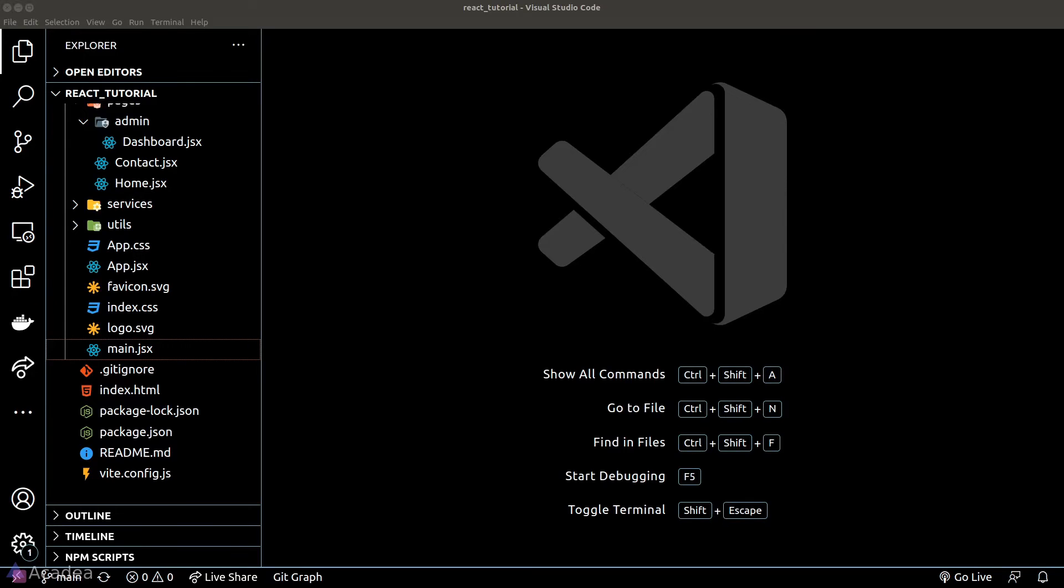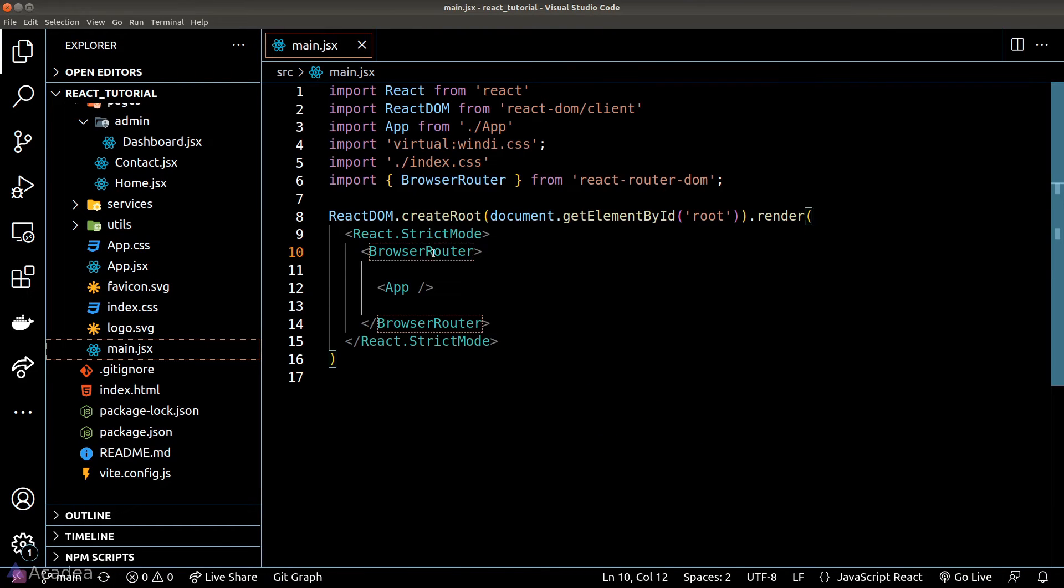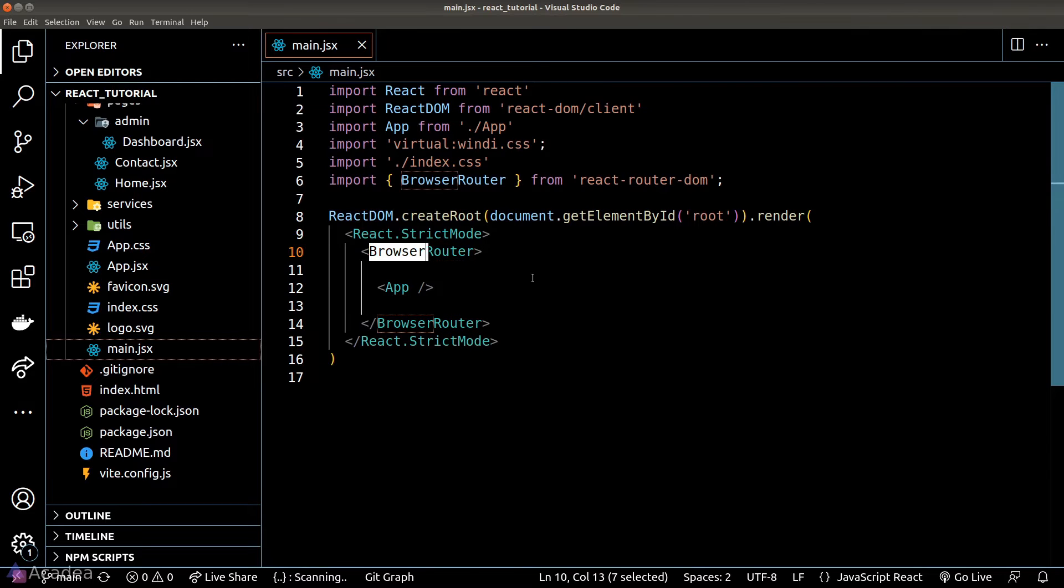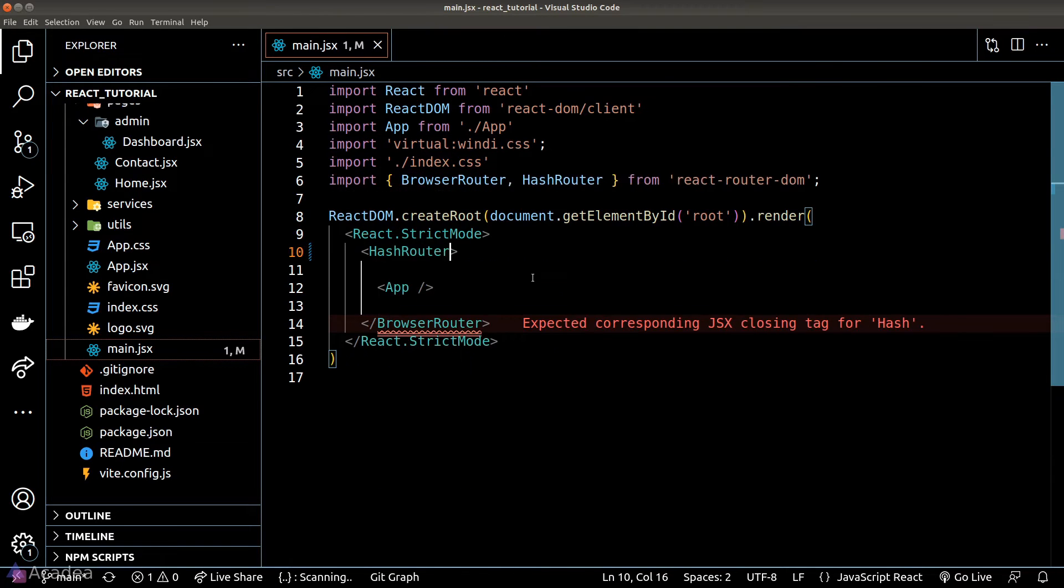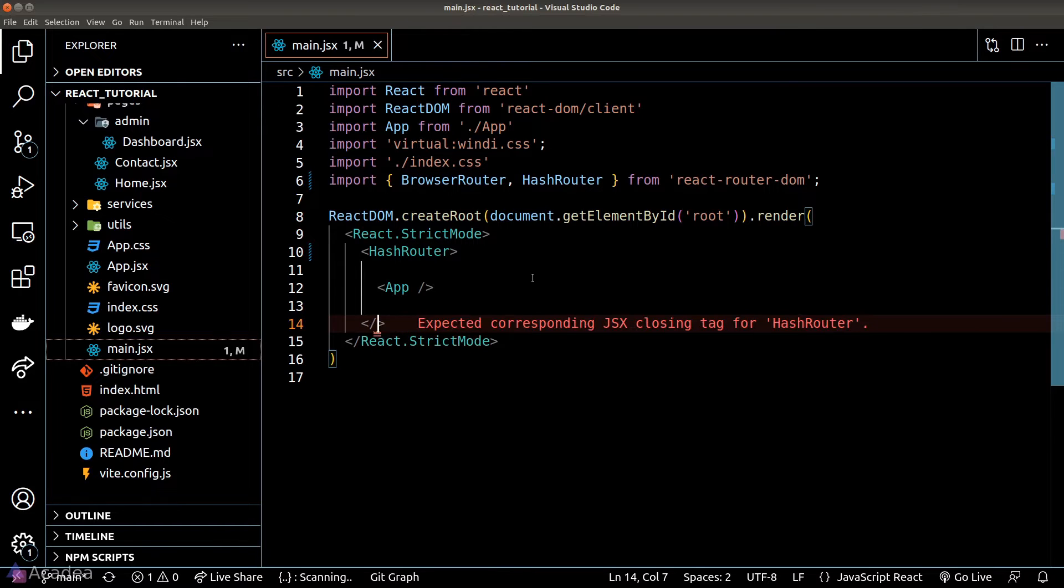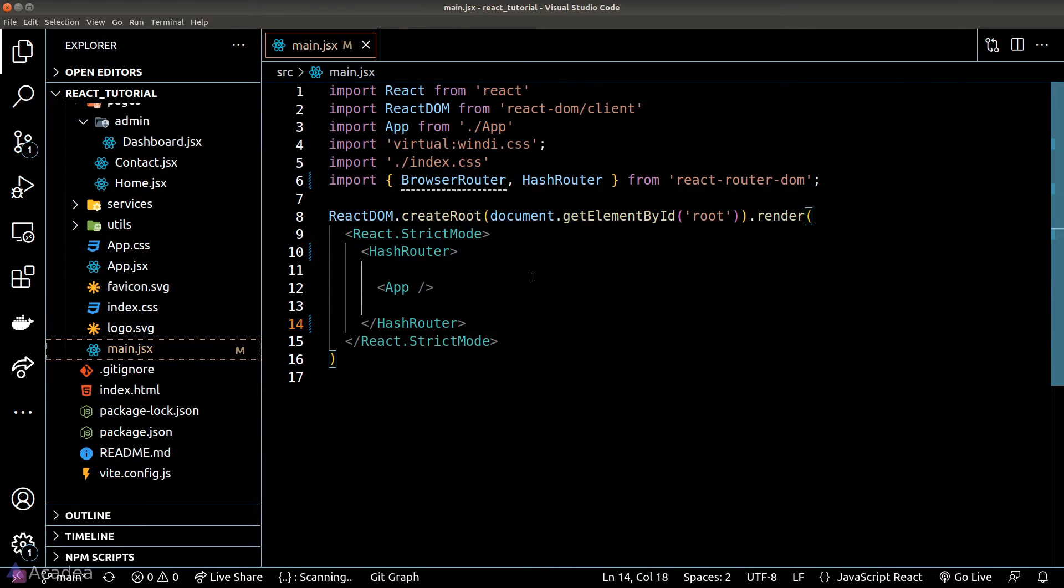Let's go to our code. We will go to our main JSX file and currently, as you can see, we're using the browser router. If we want to change it to the Hash Router, we simply need to change the import to Hash Router instead of the browser router and load Hash Router inside the render function.